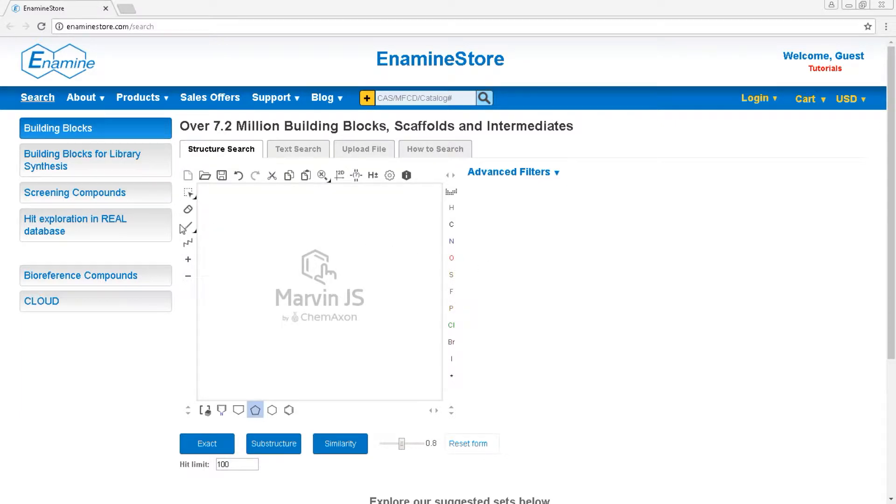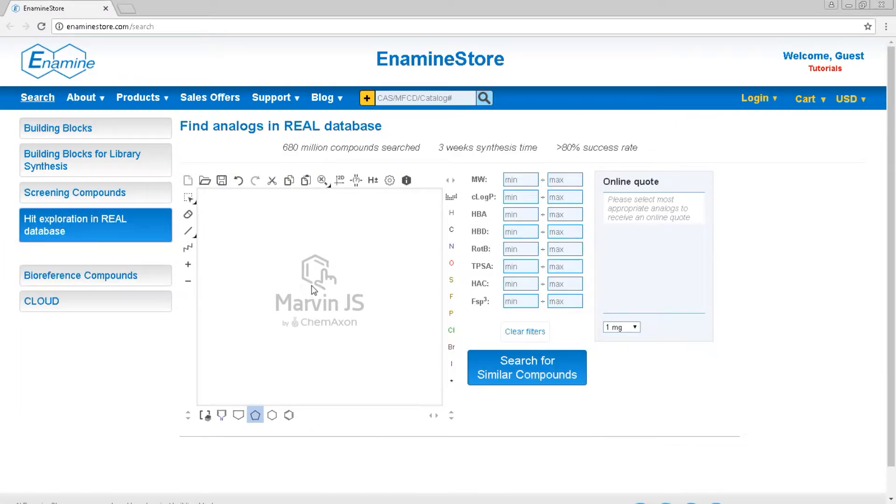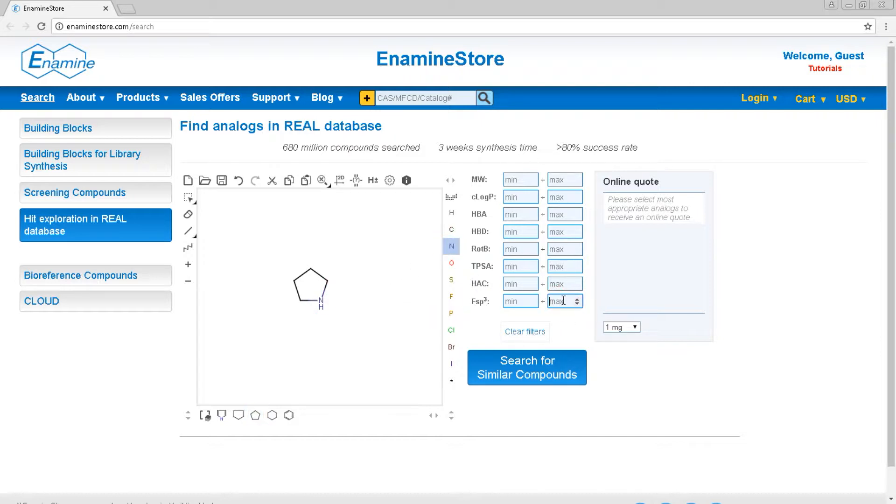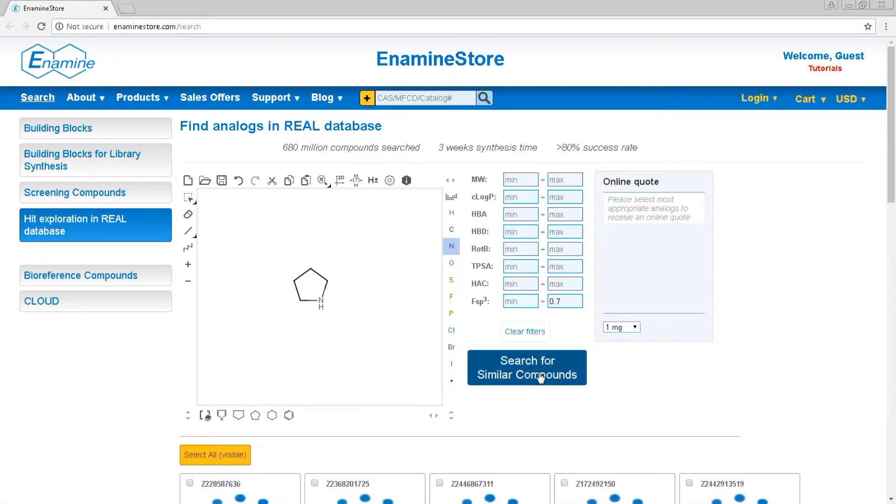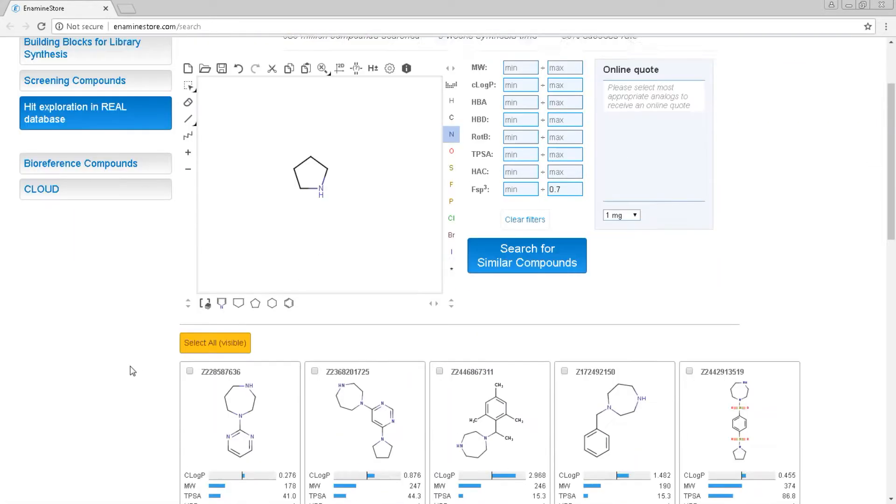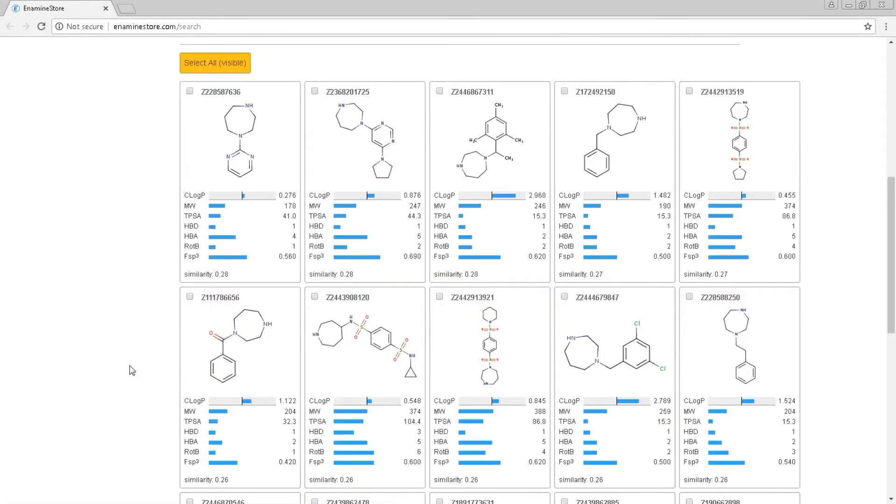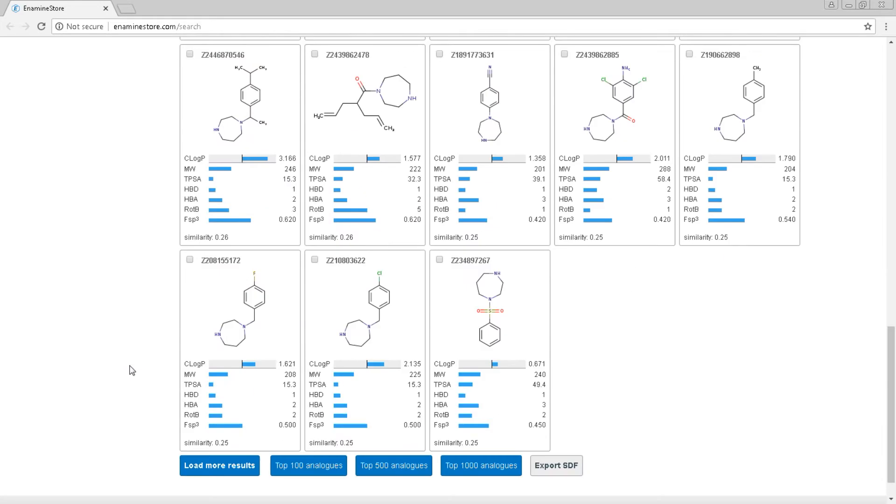You have to go to hit exploration mode and then draw a molecule. You can select a range of medicinal chemistry parameters here to narrow down your search. Hit the search button so the search results are popping up below.